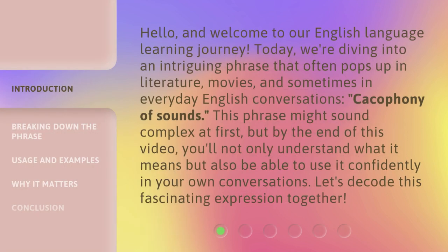Hello, and welcome to our English language learning journey. Today, we're diving into an intriguing phrase that often pops up in literature, movies, and sometimes in everyday English conversations: 'Cacophony of Sounds.' This phrase might sound complex at first, but by the end of this video, you'll not only understand what it means, but also be able to use it confidently in your own conversations. Let's decode this fascinating expression together.